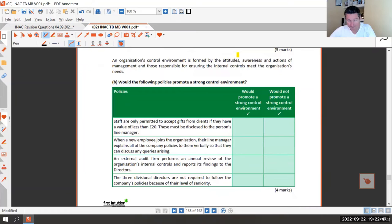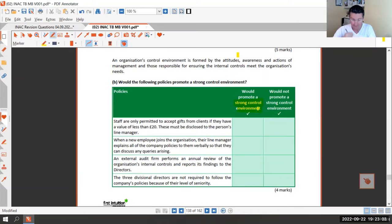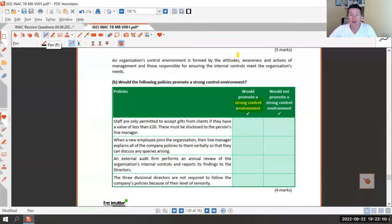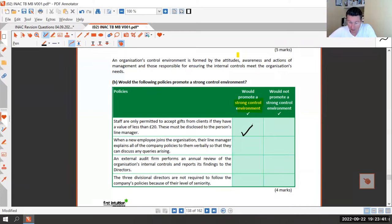Now we're looking at attitudes, awareness, and actions of management - whether they promote a strong control environment. The first: staff are only allowed to accept gifts under £20 and must disclose them to their manager. A gift under £20 won't strongly sway someone to act illegally, and reporting it means the manager is aware - so yes, that promotes a strong control environment.